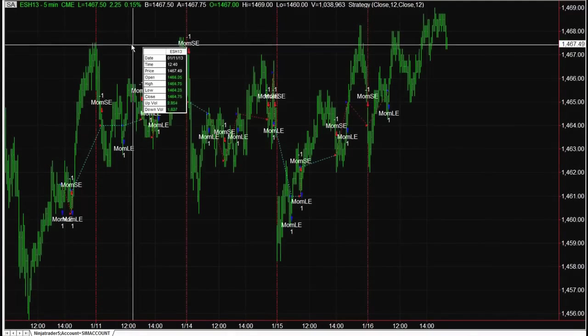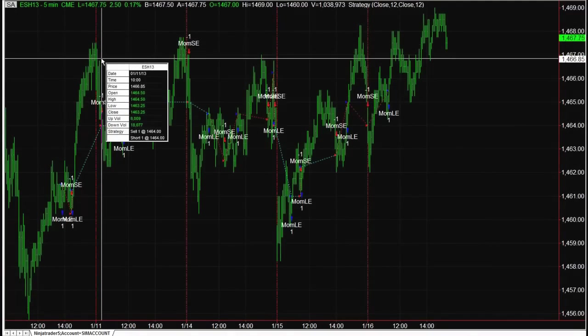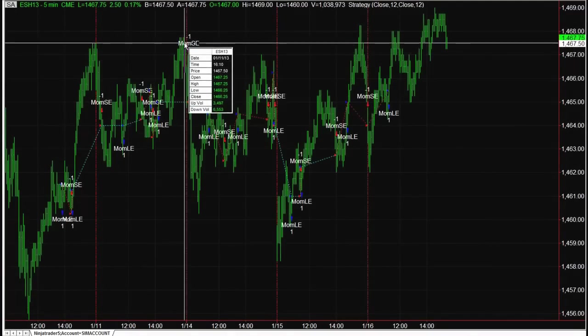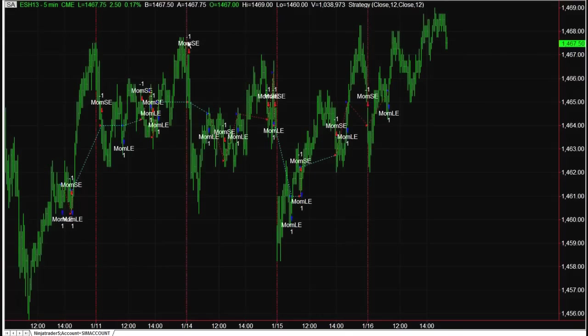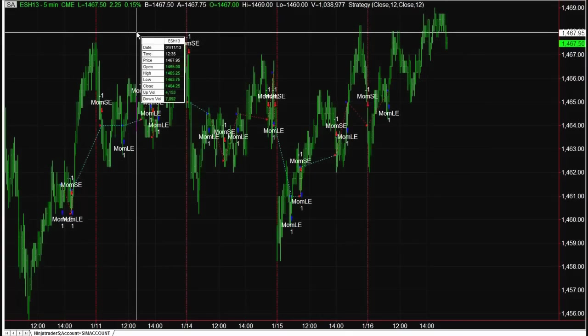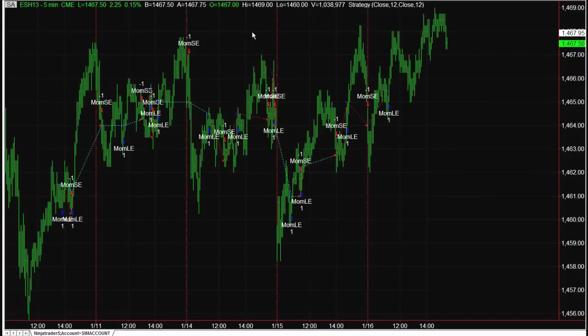This is just an example of momentum breakout strategy in TradeStation, it's not one of our strategies.